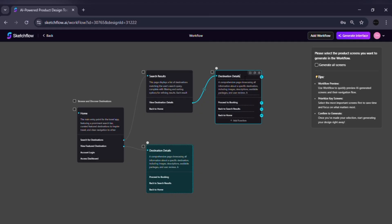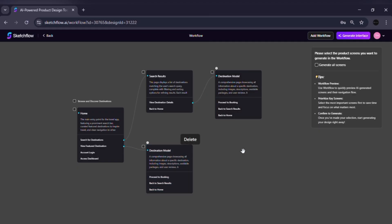Edit workflows. Click on any page node to edit it, rename it, change its type or adjust its layout. This allows you to refine the structure before moving forward.